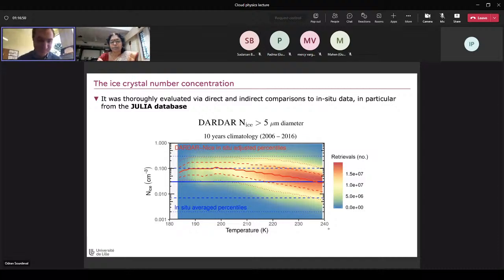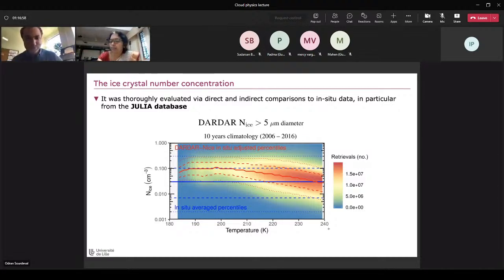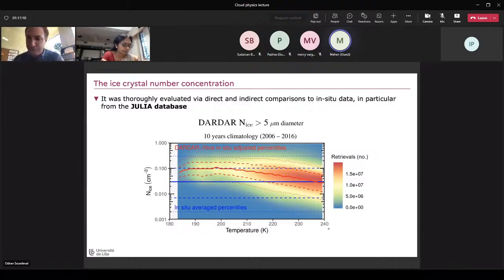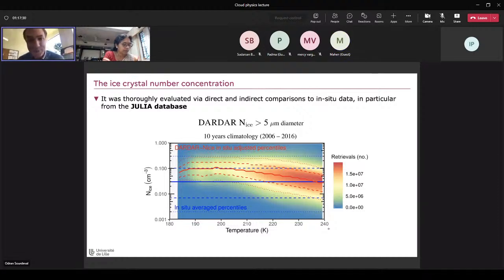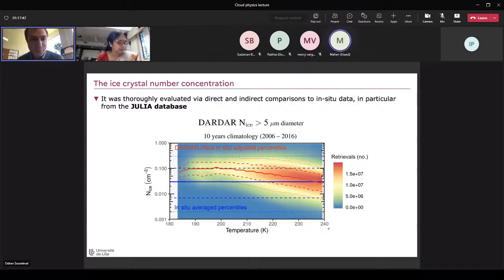A question: could ground-based in-situ monitoring measurements of Nd and effective radius be used to validate satellite global data retrievals? Yes, of course. We are always looking for in-situ data to further validate and improve retrievals. The more in-situ data there is — especially from the ground, from many places — we are definitely open to using this. If you have in-situ measurements of cloud droplets from the ground, the cloud is close to the ground, so it could be used with a satellite observation on top to verify what is happening at cloud base.